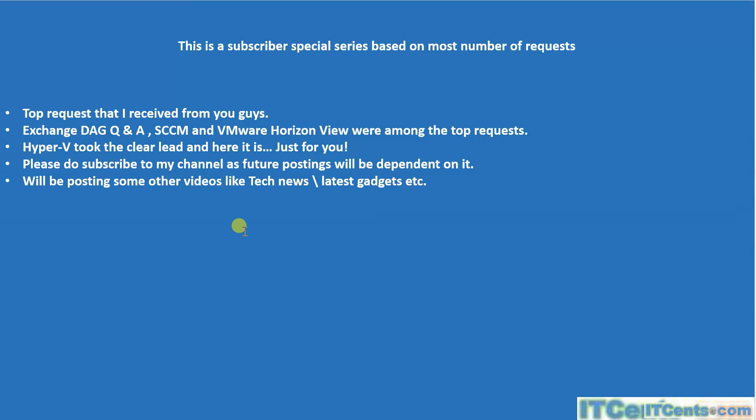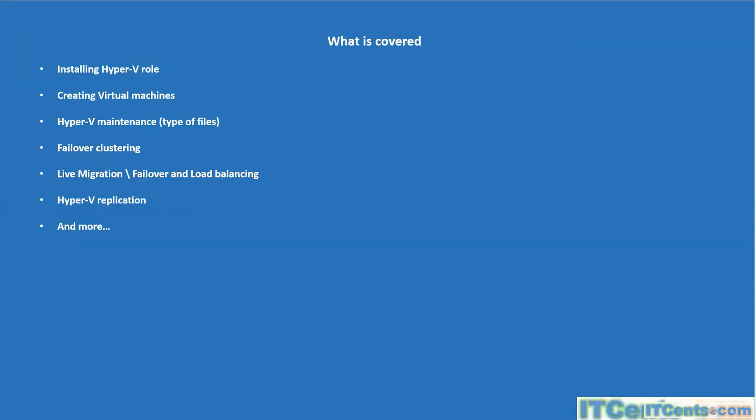What will this Hyper-V series cover? It will cover Hyper-V installation role, creating VMs, exploring VM options, Hyper-V maintenance, the type of files involved, failover clustering, live migration, load balancing, Hyper-V replication, and much more.